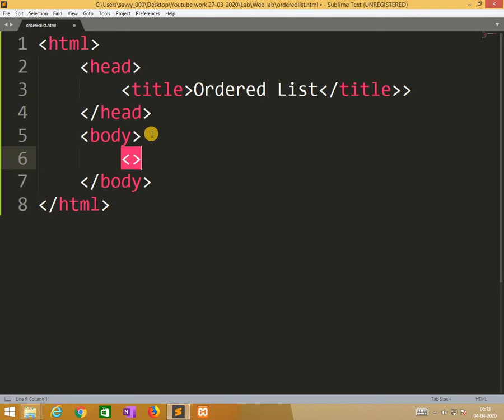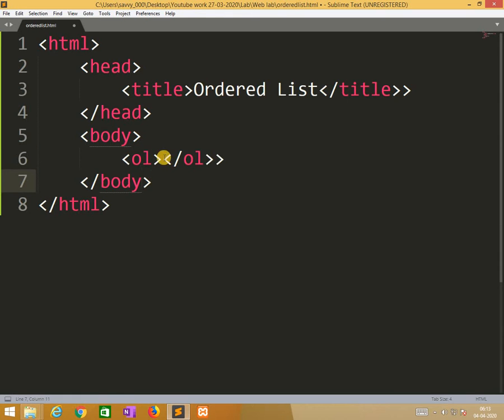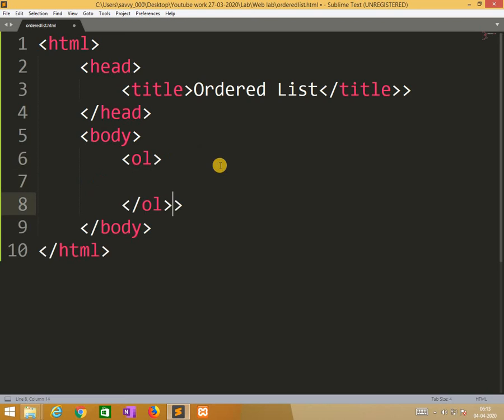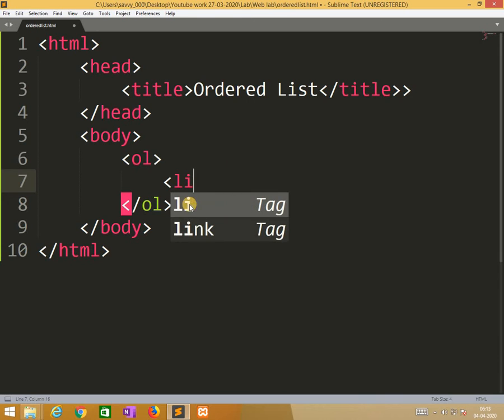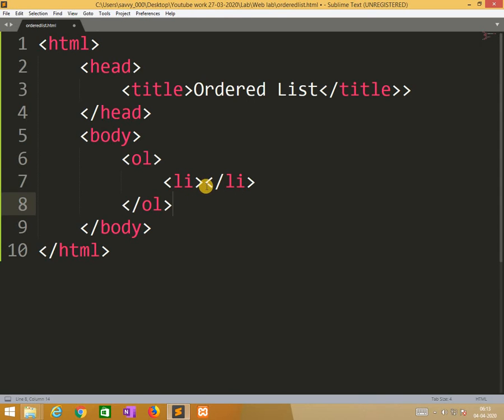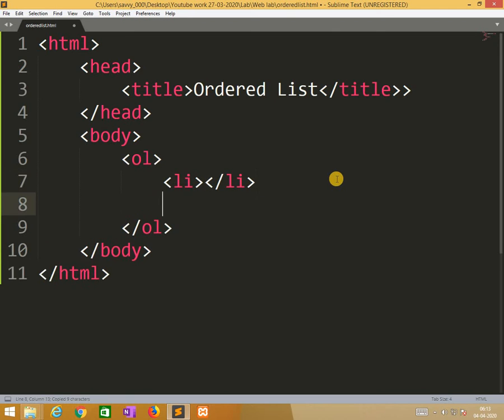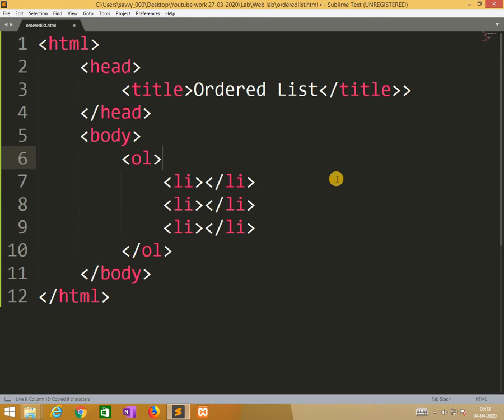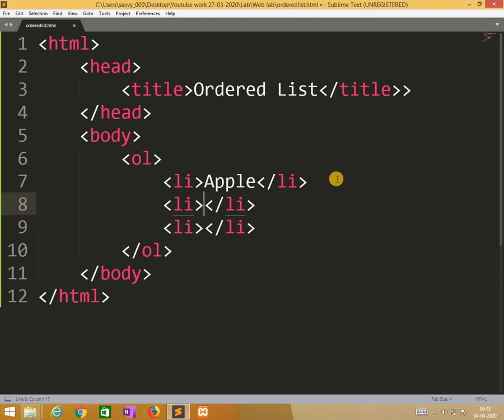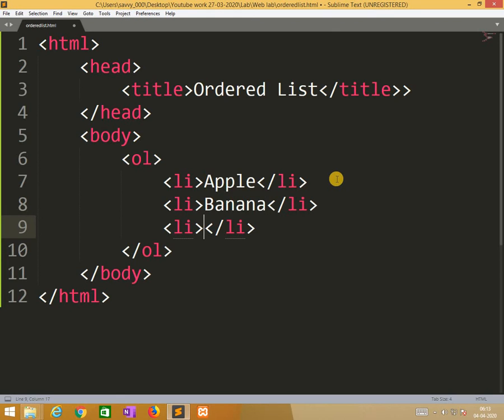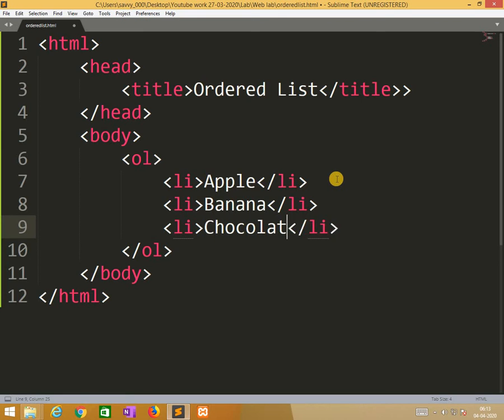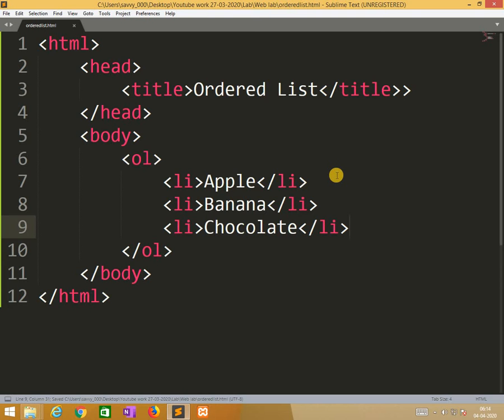So ordered list tag is OL. Under this we need to write list items. So I will take empty list items. And here I am writing Apple, Banana, Chocolate. After that I need to save this.